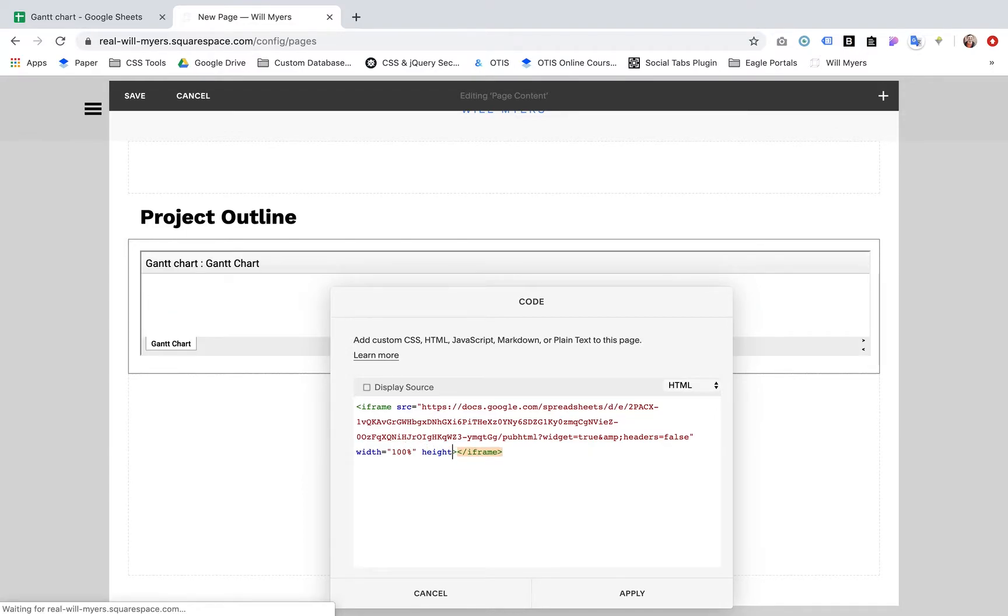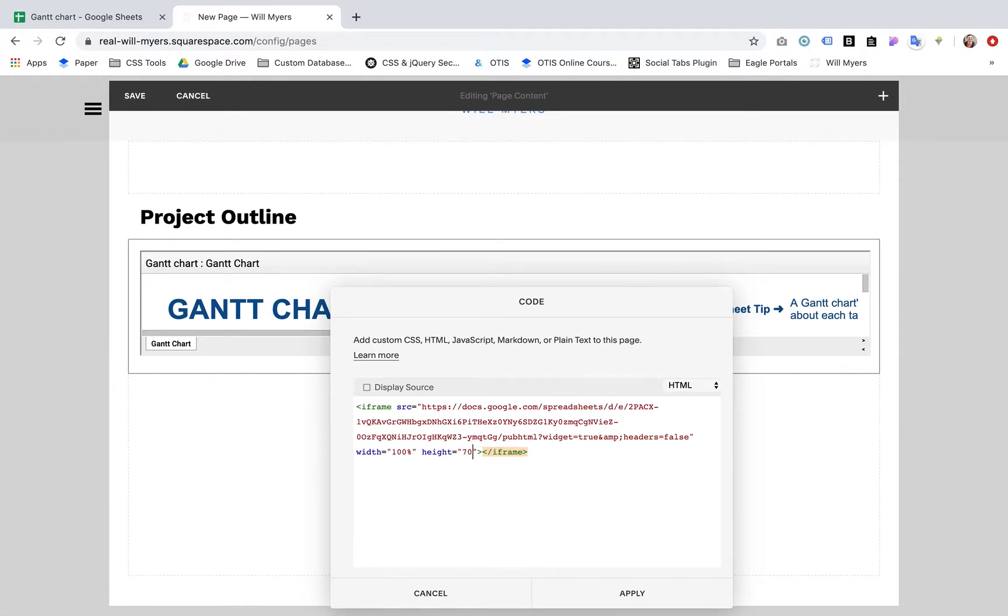Let's give it a height. Usually you want to give pixels here. We'll say 700 pixels.